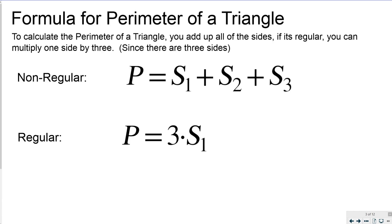To calculate the perimeter of a triangle you're going to add up the three sides. If it's regular, meaning equilateral, you can multiply one side by three.